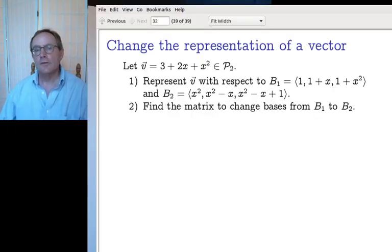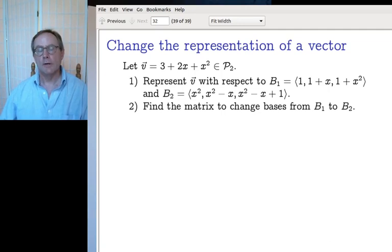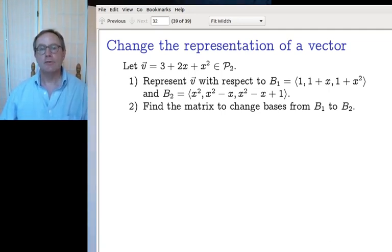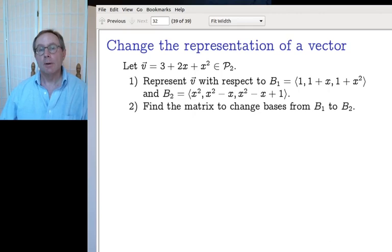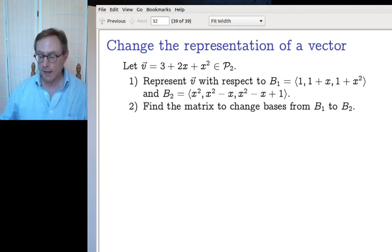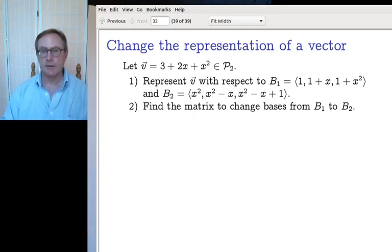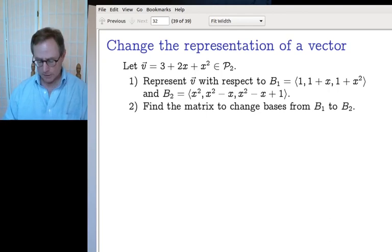Last time we learned how to relate the representation of a vector with respect to B to the representation of the same vector with respect to D, so naturally the check-in asks us to do exactly that. Let's have a look.